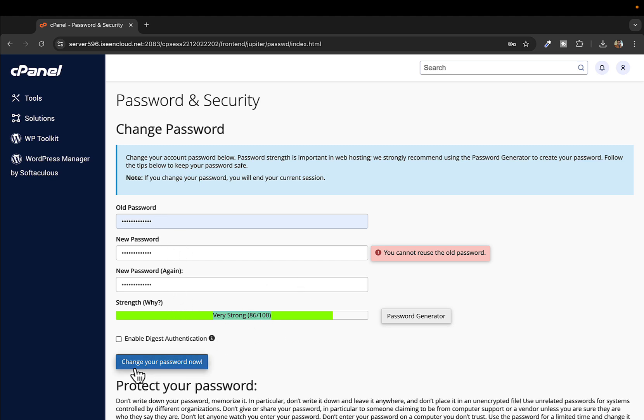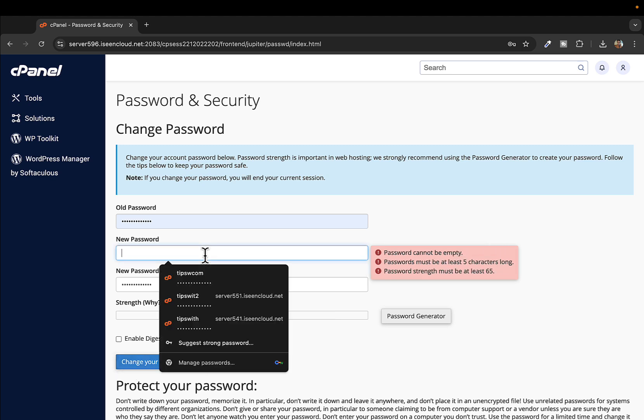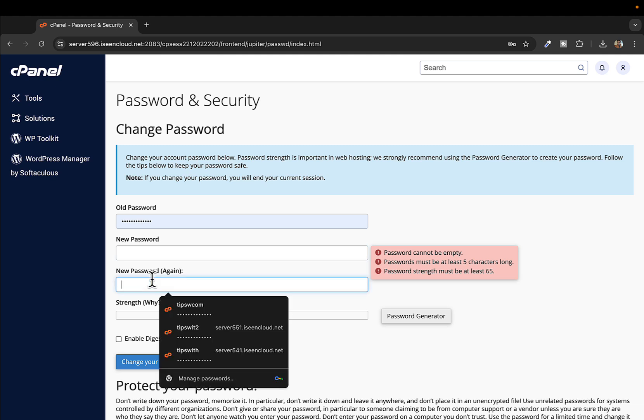Okay, it is telling me that I can't reuse the old password, so let me go back and change.